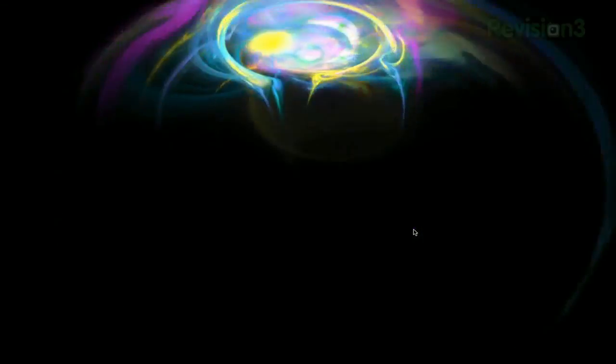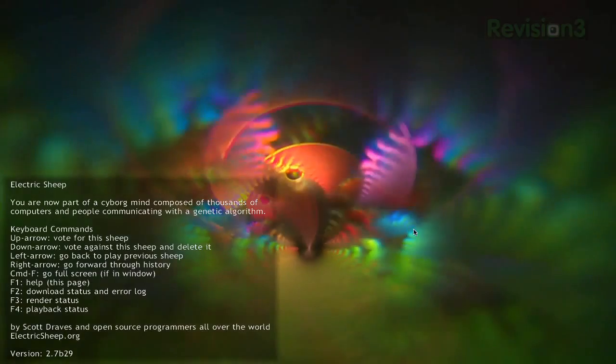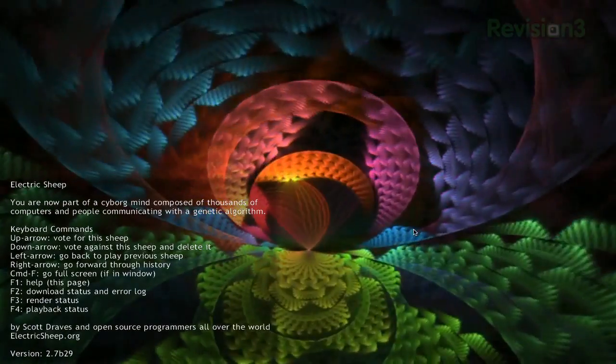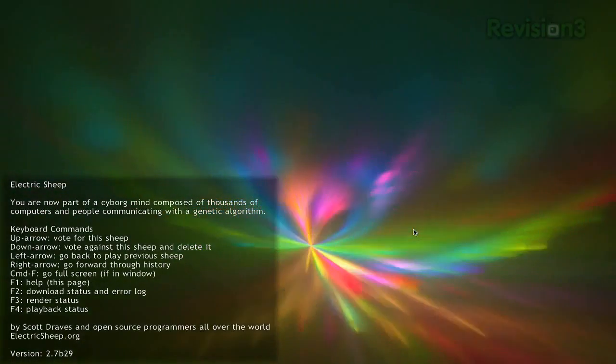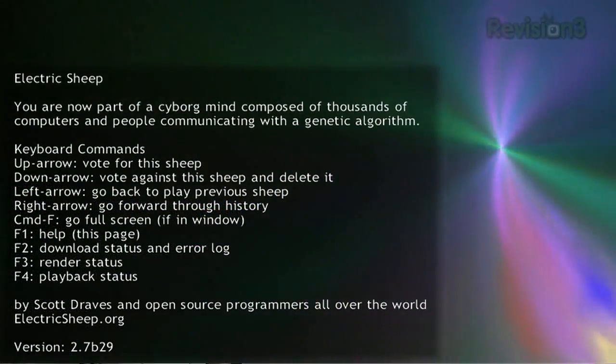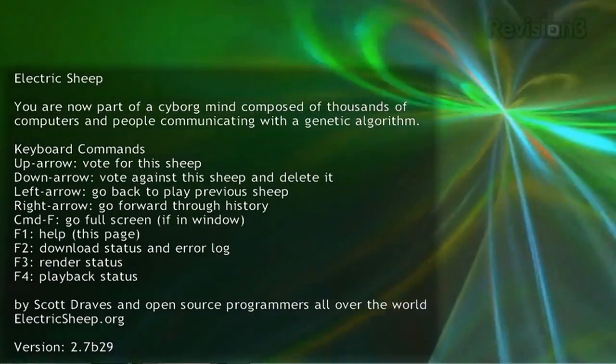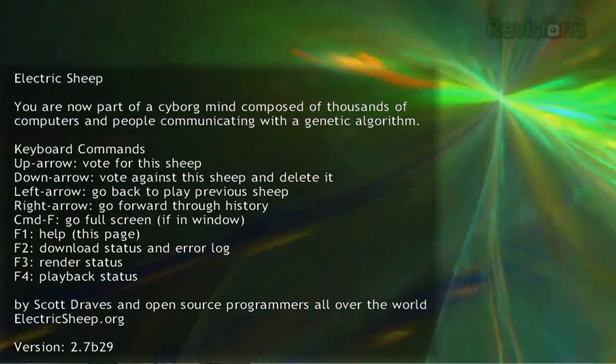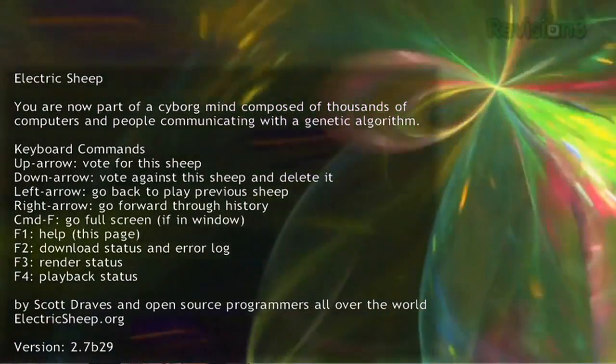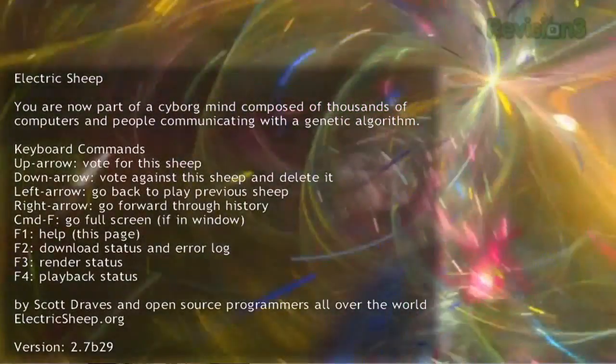While the screensaver is running, clicking F1 will bring up a list of commands you can use. You can vote for or against a certain animation, view the render status, the playback status, and much more.